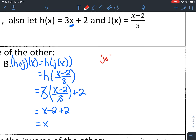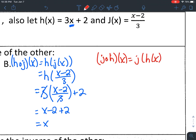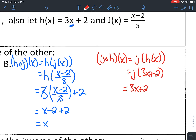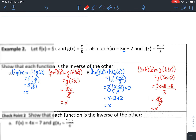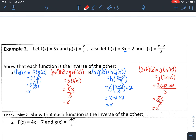Going the other way: j of h of x is j of (3x + 2). Plugging 3x + 2 into j of x, which is (x − 2)/3: that gives (3x + 2 − 2)/3. Plus 2 and minus 2 cancel, leaving 3x/3. The 3s cancel and I'm just left with x. Both directions work.